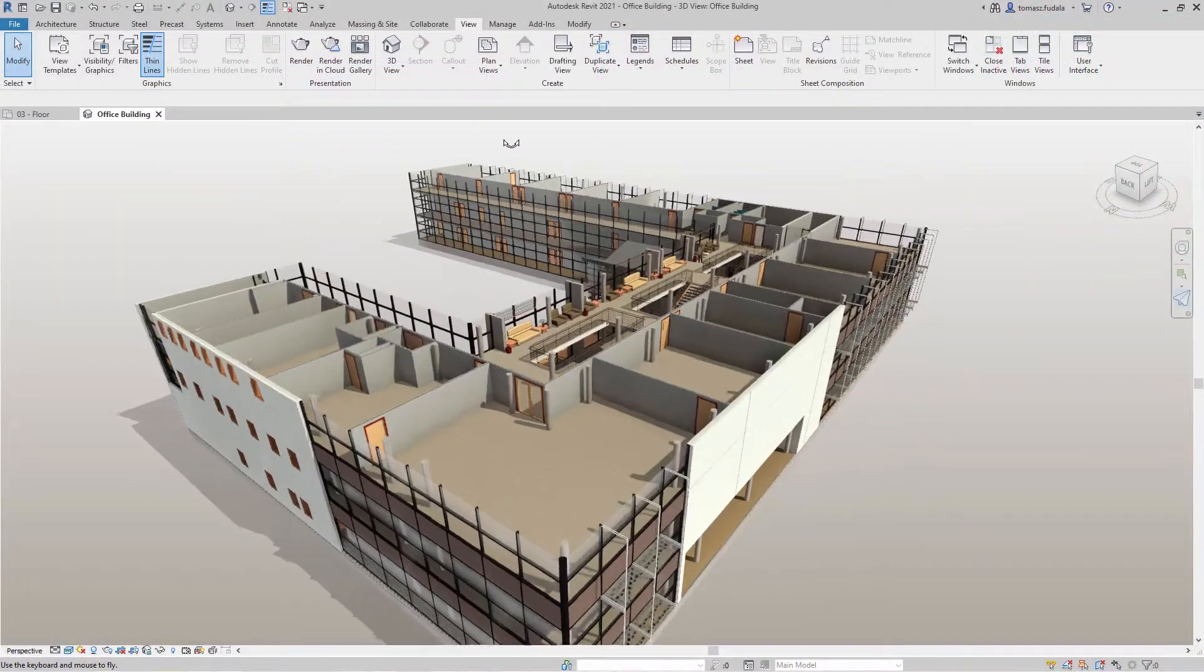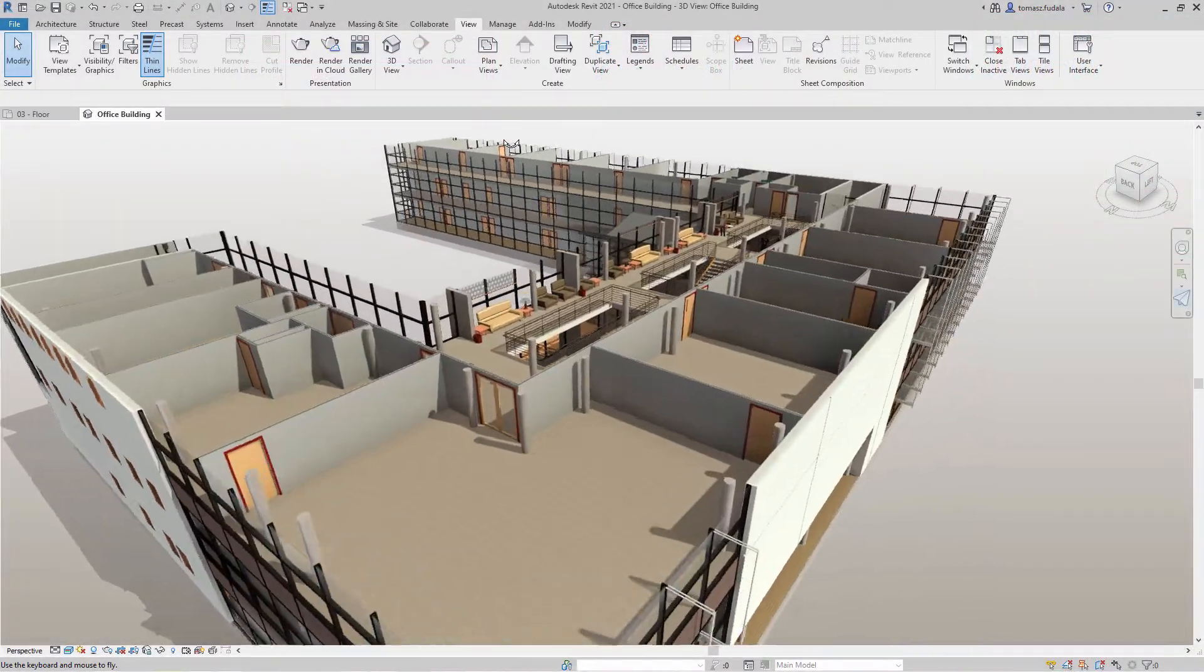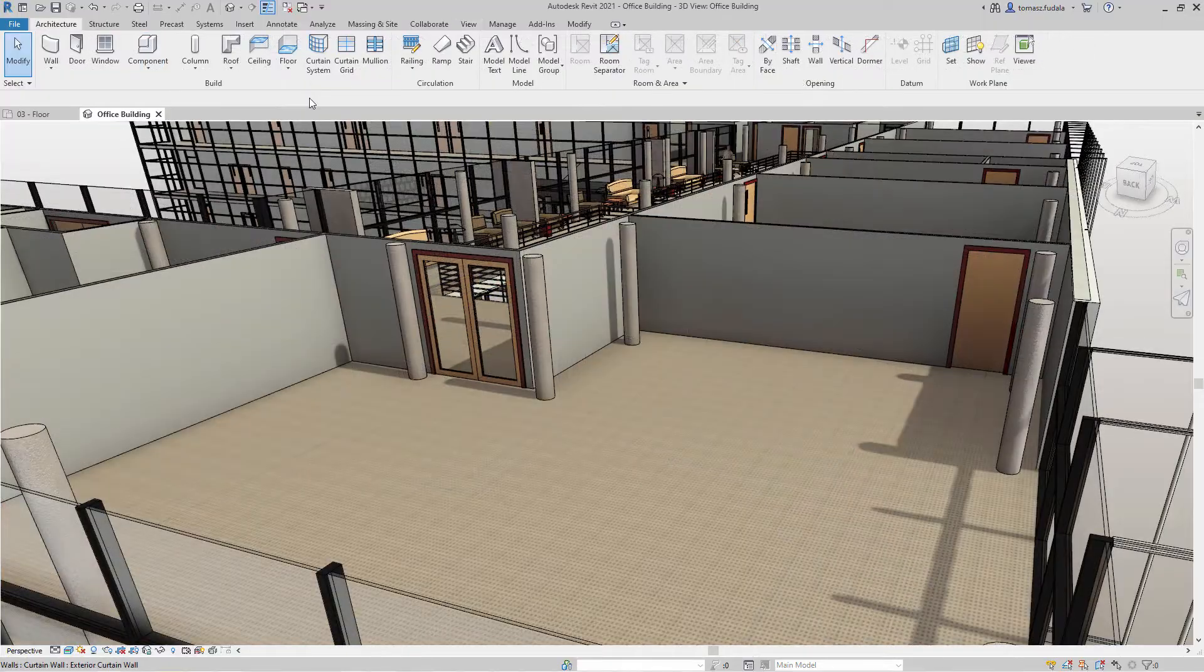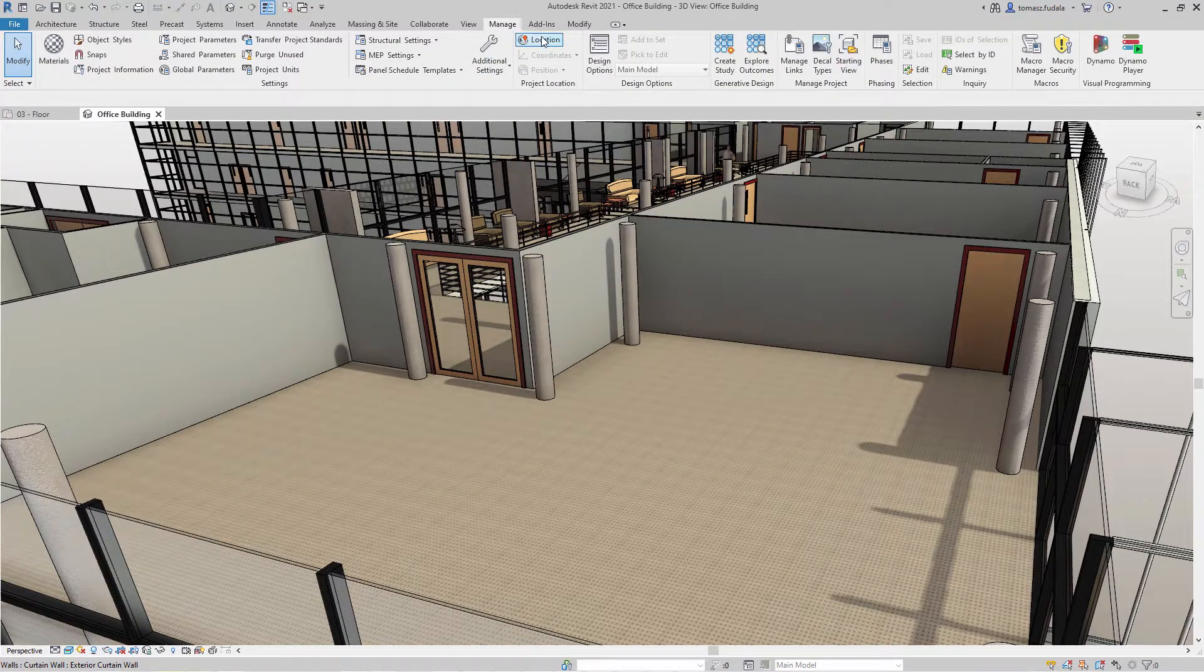Now you can use generative design directly in Revit to quickly generate design alternatives based on your goals, constraints, and inputs.